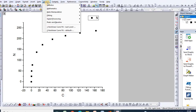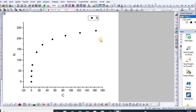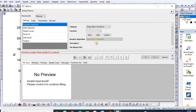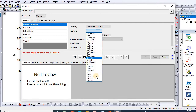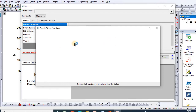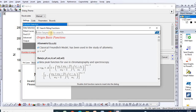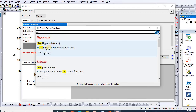Go to Analysis, then click Non-linear Curve Fit Default. Here is your function dialog. Then click Search — a search box will appear. Type 'rect' to search, and here is the rectangular hyperbola function.